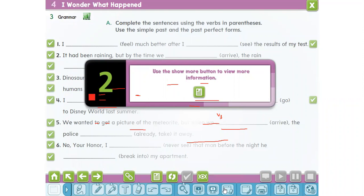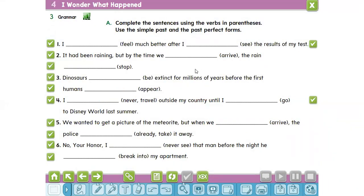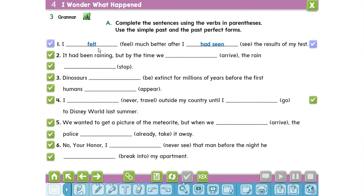Exercise number A: complete the sentences using the verbs in parentheses; use the simple past and the past perfect forms. For number one: I felt much better after I had seen the results of my test. The first action is 'I had seen the results of my test,' using past perfect — had plus past participle — and 'I felt much better' uses the past simple. Number two: it hadn't been raining, but by the time we arrived, the rain had stopped.